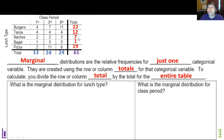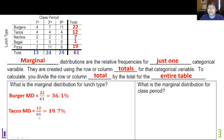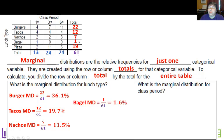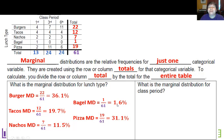So for lunch type, if I'm doing the marginal distribution, I don't really care about first, third, or sixth — I'm only using the row totals and dividing by the total total. So: burgers is 22 over 61 = 36.1%; tacos is 12 over 61 = 19.7%; seven over 61 = 11.5%; one over 61 = 1.6%; and 19 over 61 = 31.1%. So there's my marginal distribution for lunch type. It's very helpful to see the fractional part to know where the percents come from.